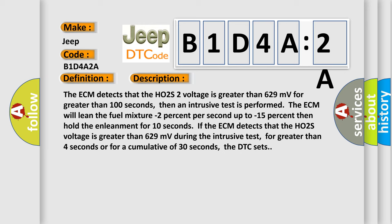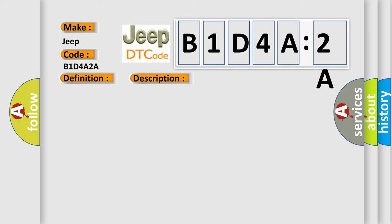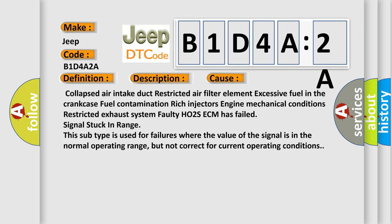This diagnostic error occurs most often in these cases: Collapsed air intake duct, restricted air filter element, excessive fuel in the crankcase, fuel contamination, rich injectors, engine mechanical conditions, restricted exhaust system, faulty HO2S, ECM has failed.